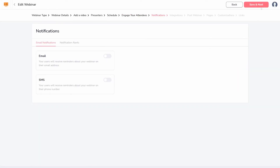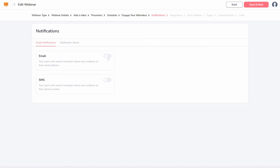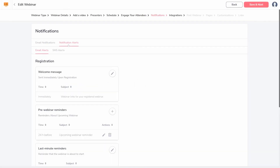By default, no notifications are sent to registrants, so you'll want to turn this on. However, it will require a sender to be set up inside GrooveMail first.